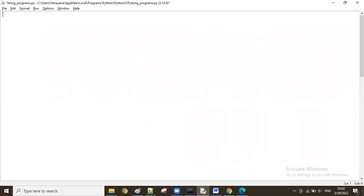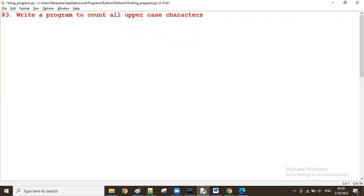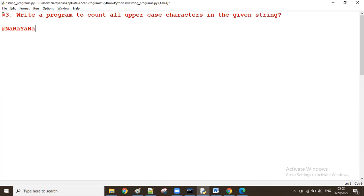So the problem is: write a program to count all uppercase characters in the given string. For example, let's take the string 'NaRaYaNa'. In this string, how many uppercase characters are there — that is what I want to count.